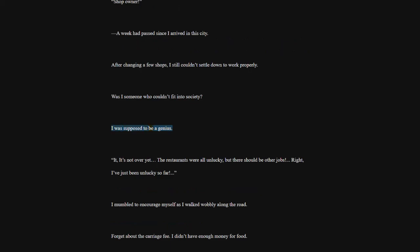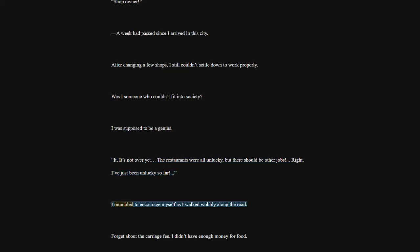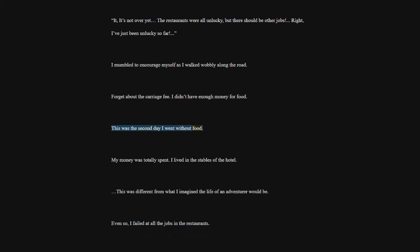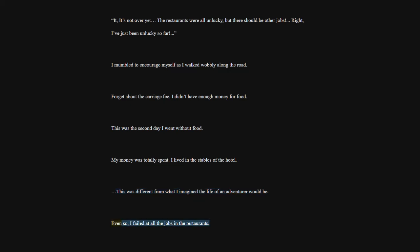It's not over yet. The restaurants were all unlucky, but there should be other jobs. Right, I've just been unlucky so far. I mumbled to encourage myself as I walked wobbly along the road. Forget about the carriage fee. I didn't have enough money for food. This was the second day I went without food. My money was totally spent. I lived in the stables of the hotel. This was different from what I imagined the life of an adventurer would be. Even so, I failed at all the jobs in the restaurants. Was there some other job I could do?